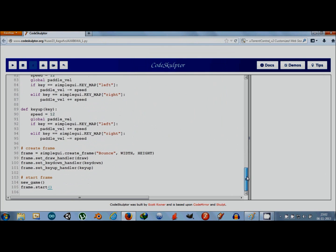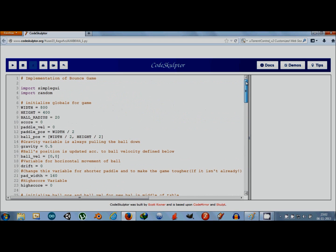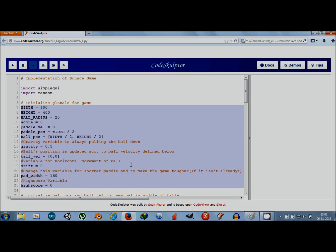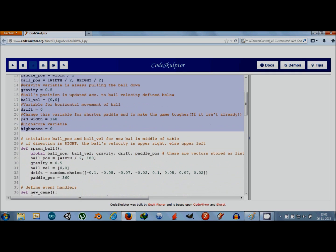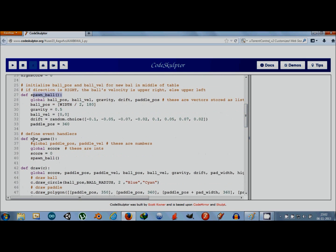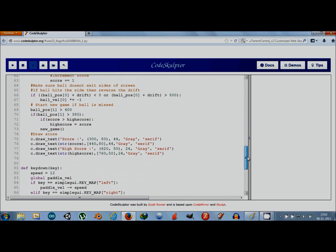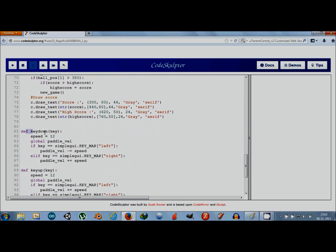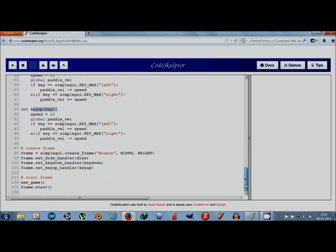Here's the CodeSculptor code — you can see it is about 100 lines. First we import SimpleGUI and the random library, then we declare some global variables. We have functions like spawn_ball and new_game, and event handlers like draw, key_down, and key_up. Then we simply create the frame and start the frame.